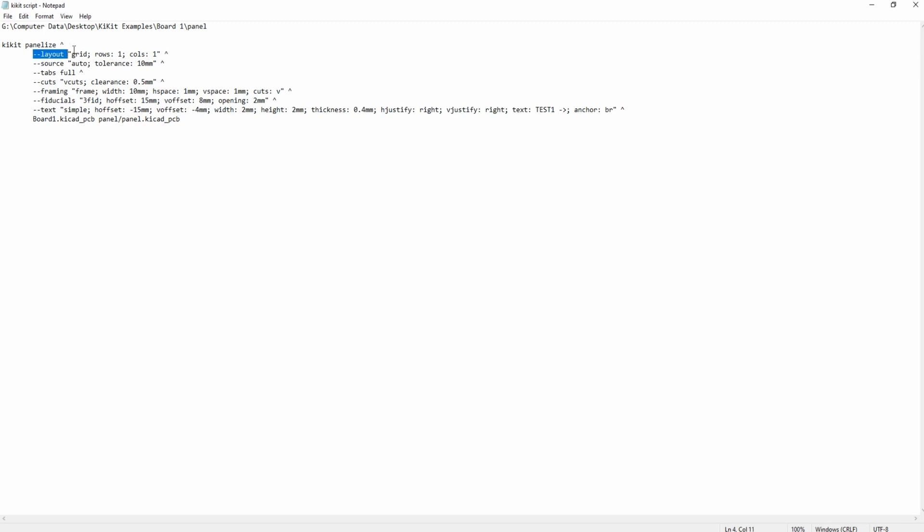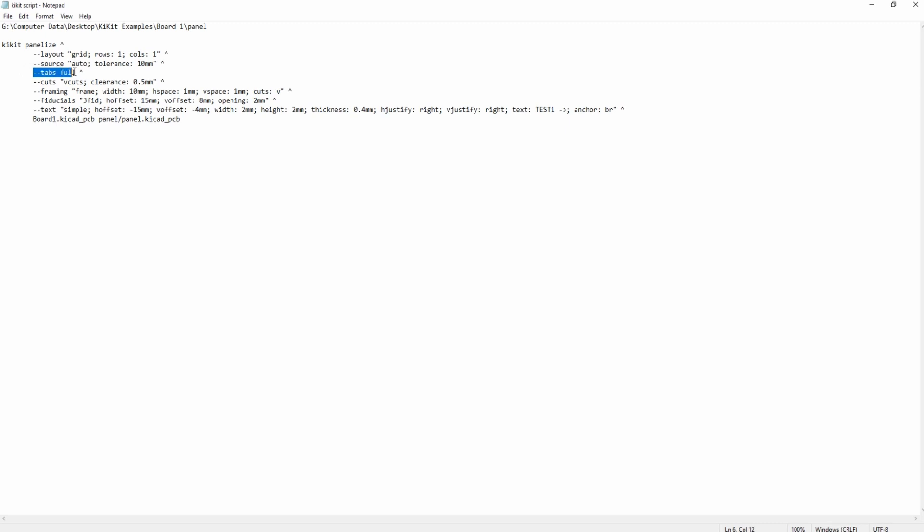Then I call the KiKit panelize command. The first category is called layout which is where I say I want a 1x1 or 1U panel. Next is source which tells KiKit where the board edges are. I use auto to let it find the edges. The tolerance parameter is really important if you have overhanging parts or connectors. I don't so I can just choose 10 millimeters.